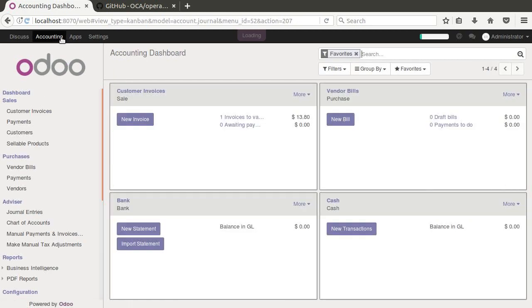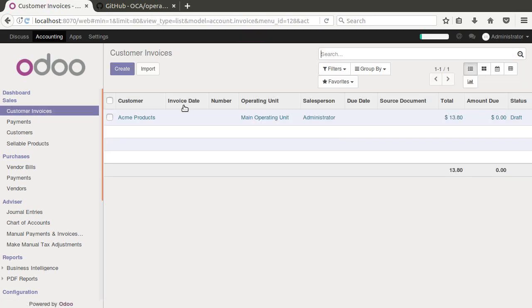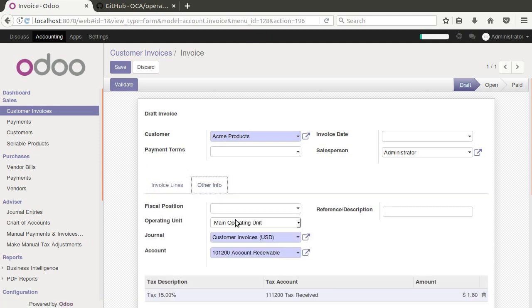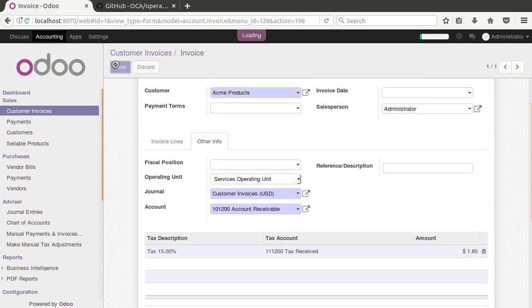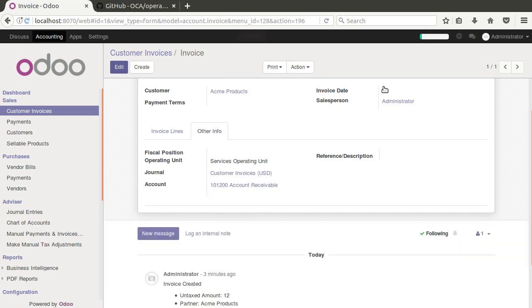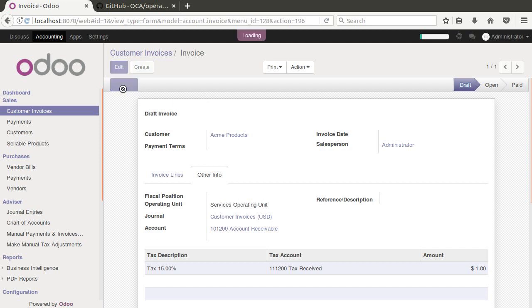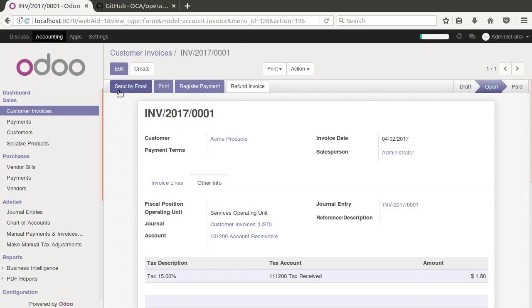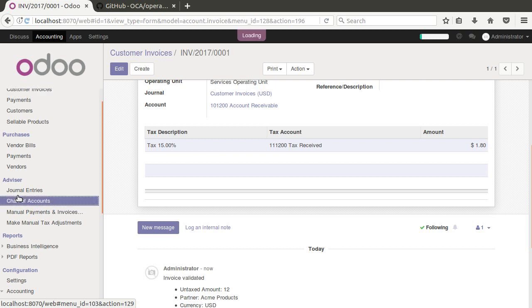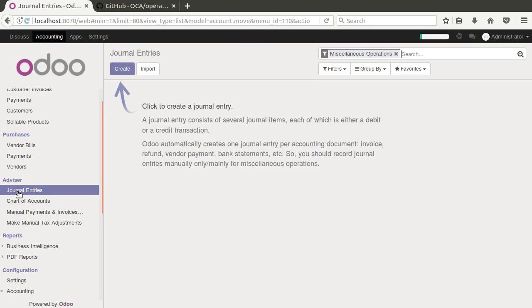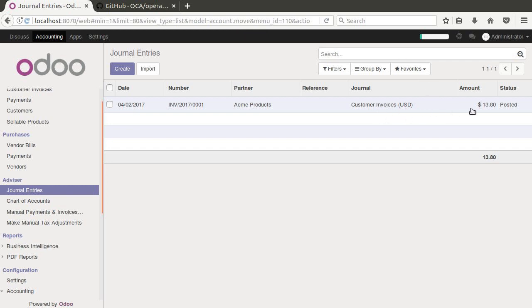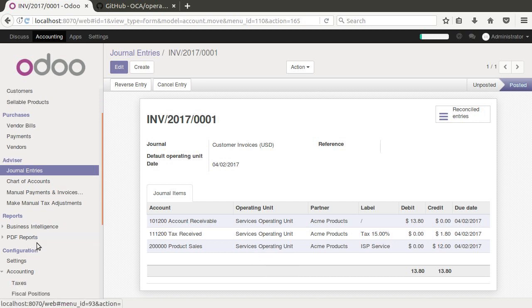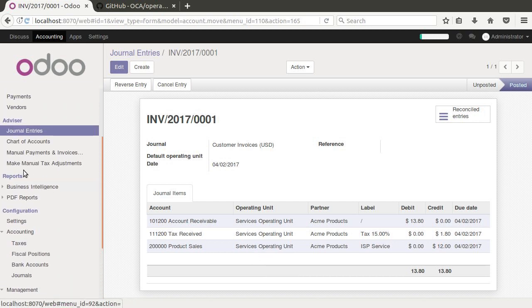we can come in here now and obviously assign this invoice to the service operating unit. So now if I save this and we go ahead and validate this invoice, now that it's open and it's actually in our chart of accounts, we should be able to bring up our journal entries here. We can see our $13.80 that's been posted here and that it went to this operating unit. Now this is getting extended with that add-on. It makes it real handy now that you can see exactly where that goes. More importantly, if we come down here to our PDF reports and do a profit loss statement,